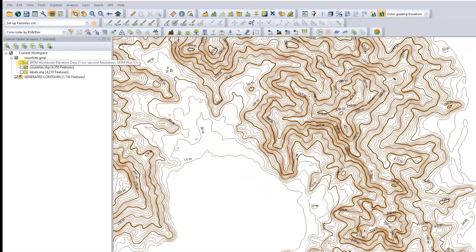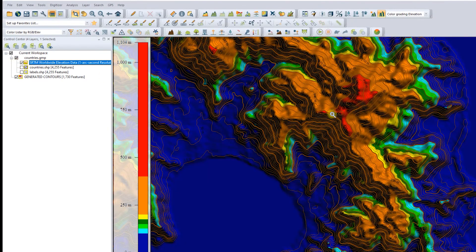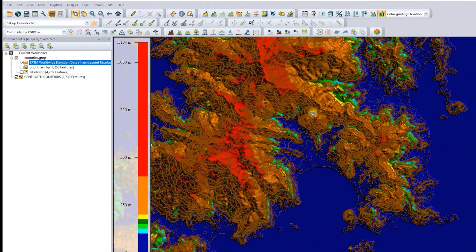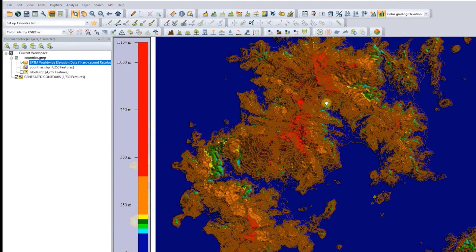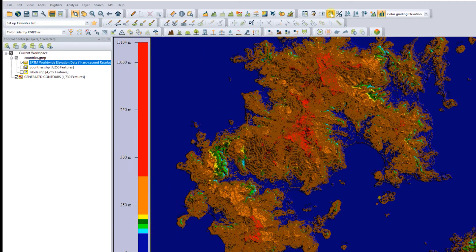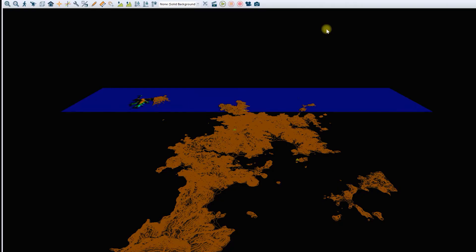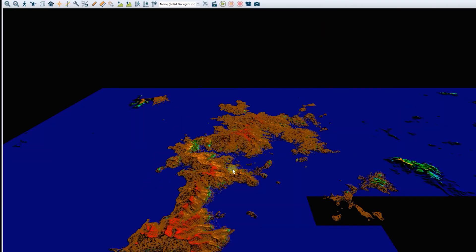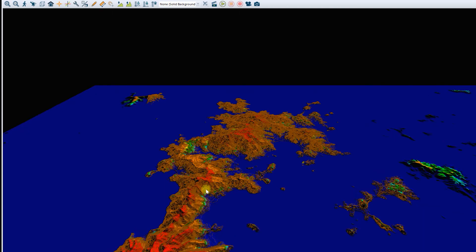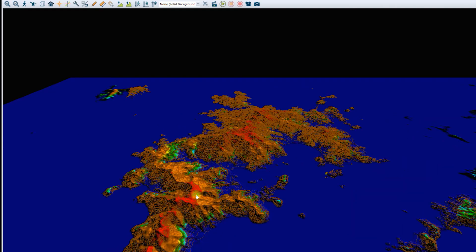You can also visualize the contour and SRTM results in a three-dimensional view. To do so, press the 3D button on the menu page. You can create other things as well. Good luck trying it out!